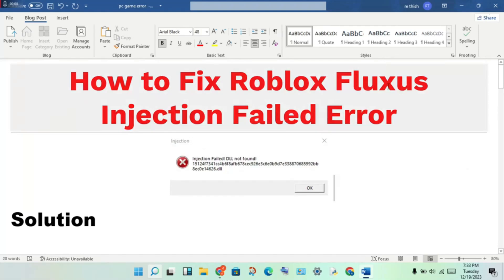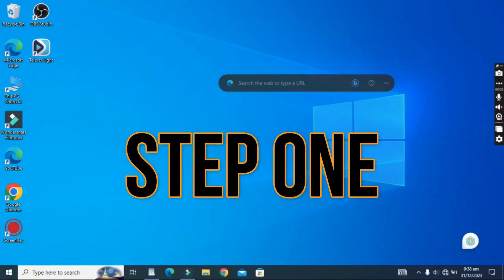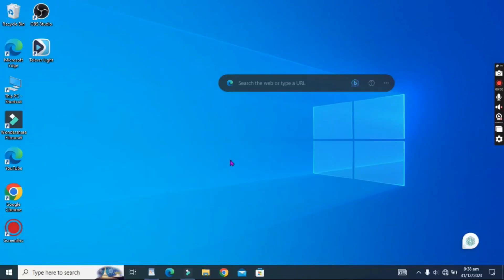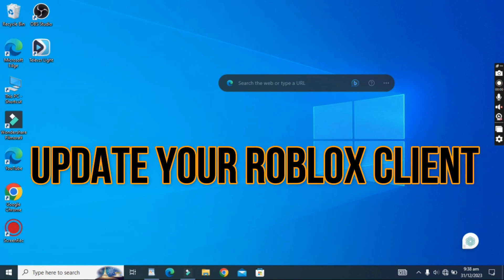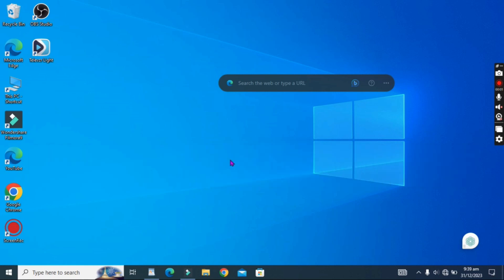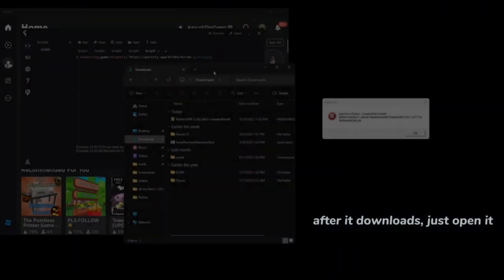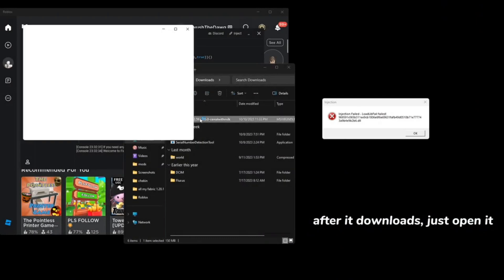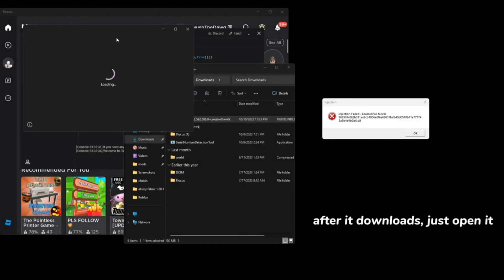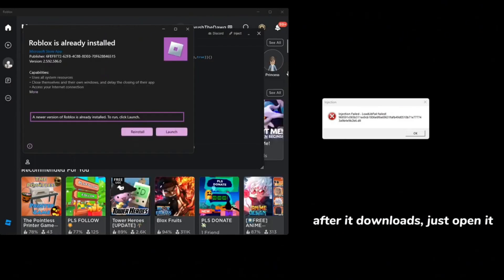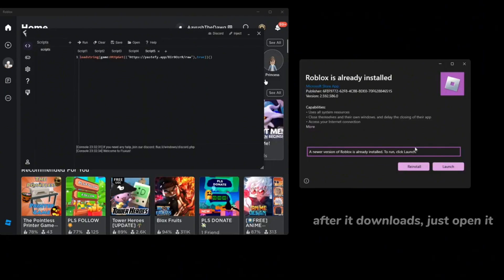Step 1: Update your Roblox client. The first and most important step is to ensure that your Roblox client is up to date. Go to the Roblox website and download the latest version of the game. This is crucial because outdated software can cause errors and glitches.